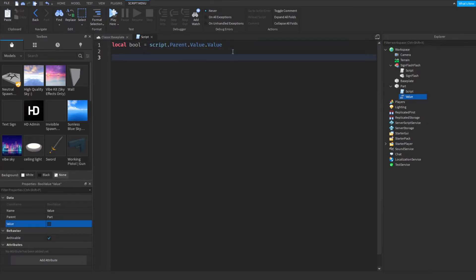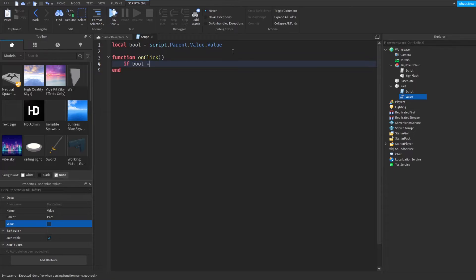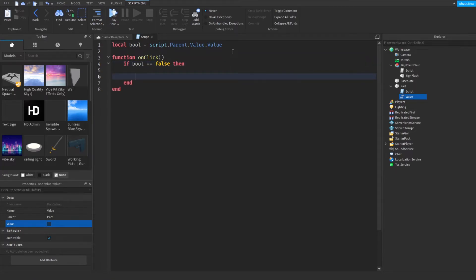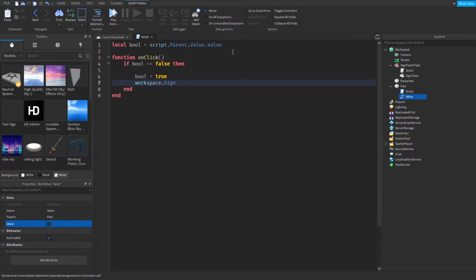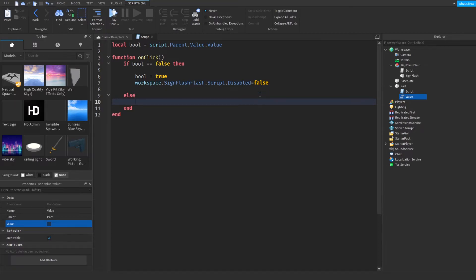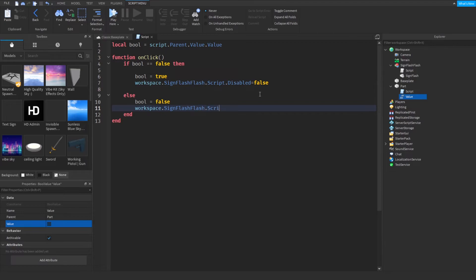We'll do function onClick: if bool equals false then bool equals true, go into workspace.sign — find this script.disabled and make it false, so it won't be disabled. Else, bool equals false, go into the same thing and set disabled equals true. Make sure you have two ends.